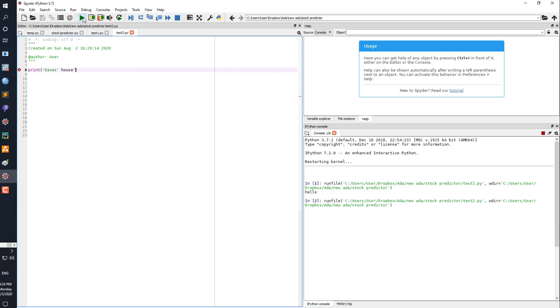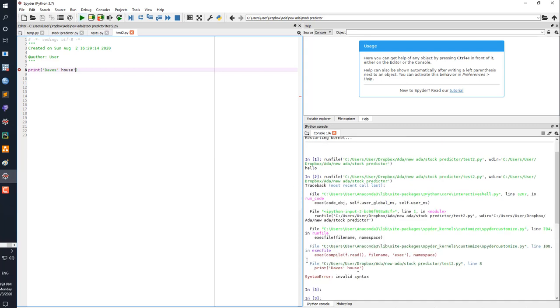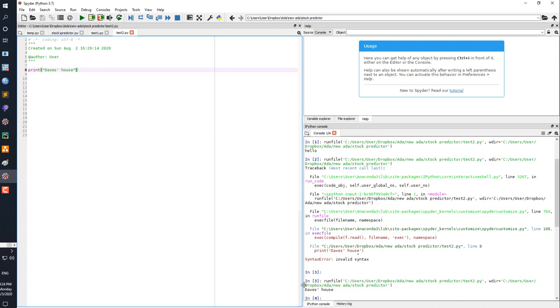It doesn't recognize it as a string, so if I try to run this you get a syntax error. So you would have to do double quotations in this case, and the string now gets picked up and it's Dave's house. So anything with a single apostrophe within your string you have to use double quotations, otherwise you don't need to use double quotations.